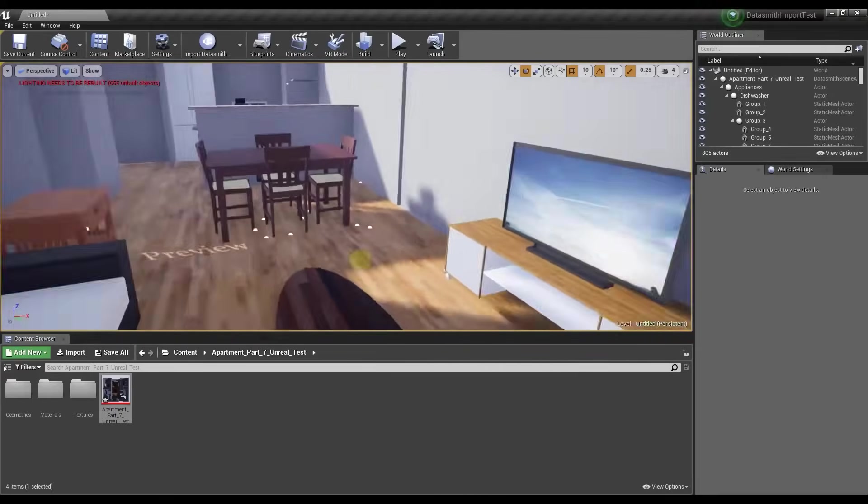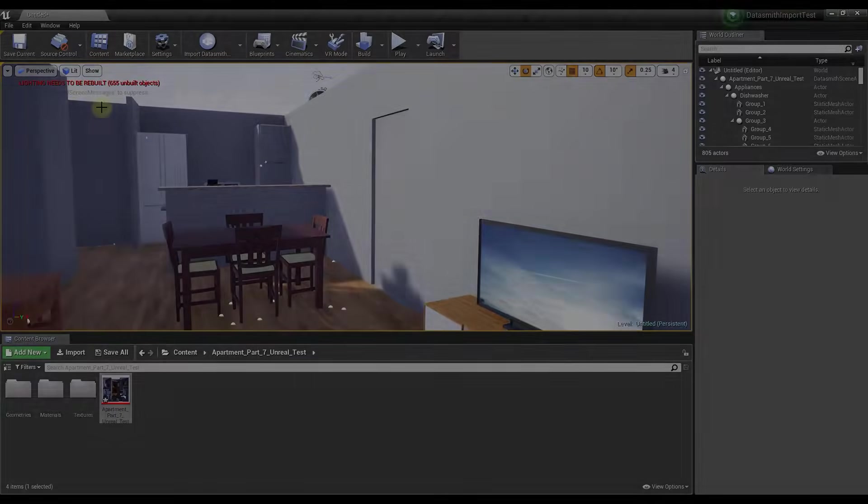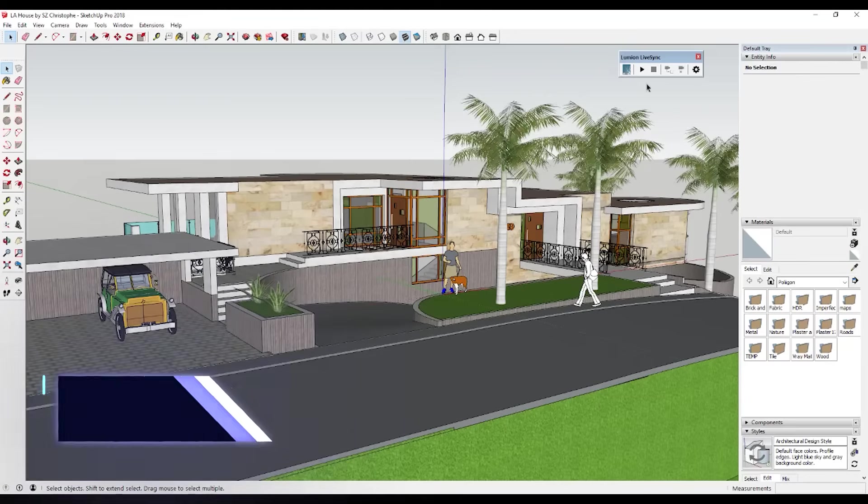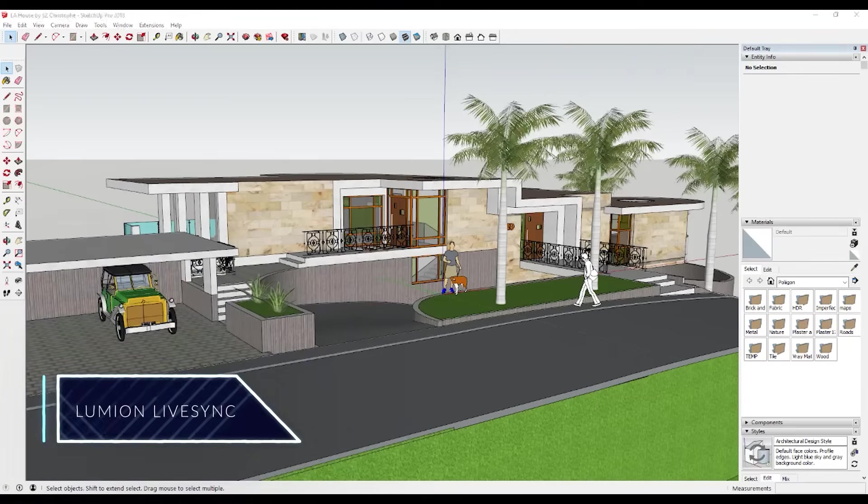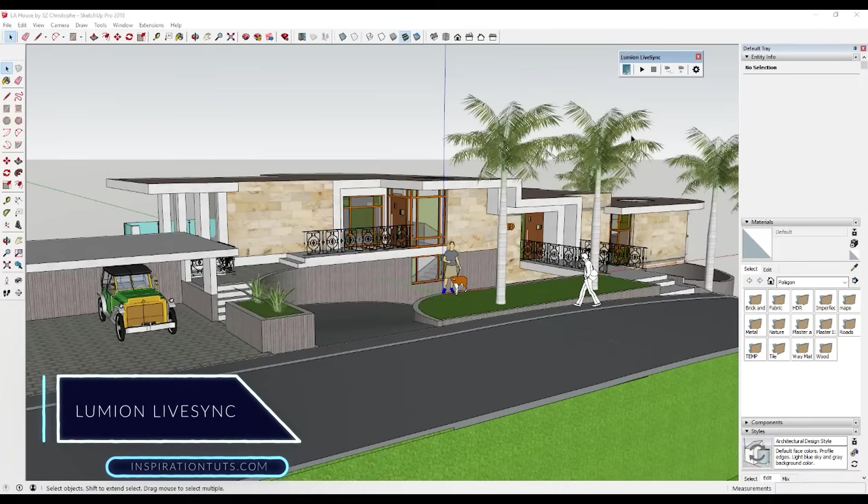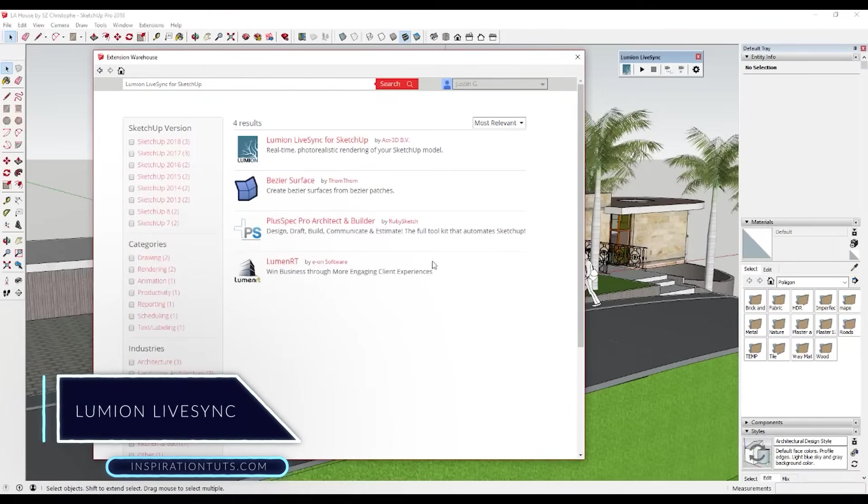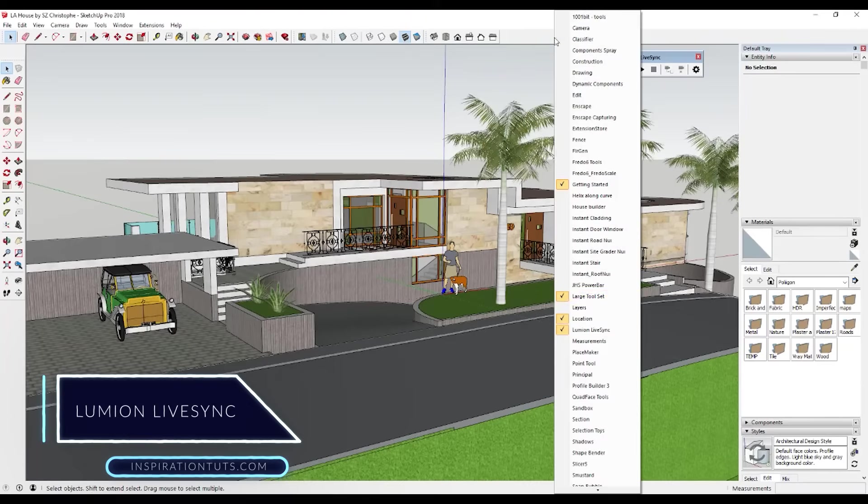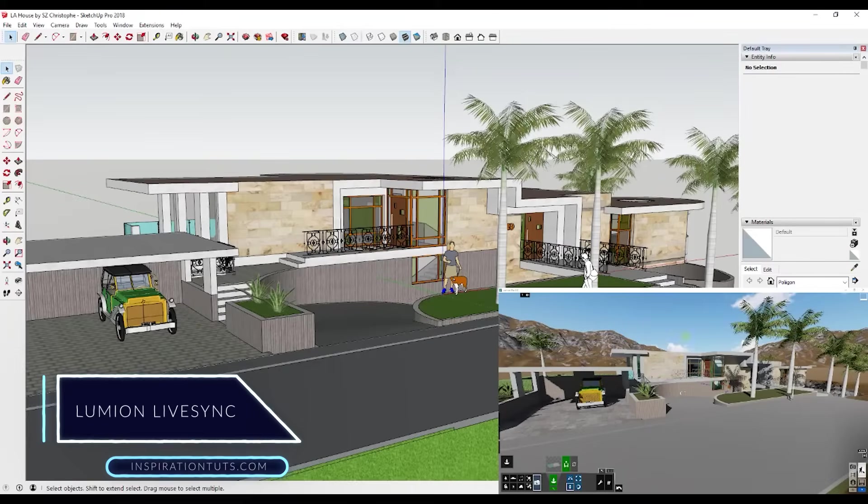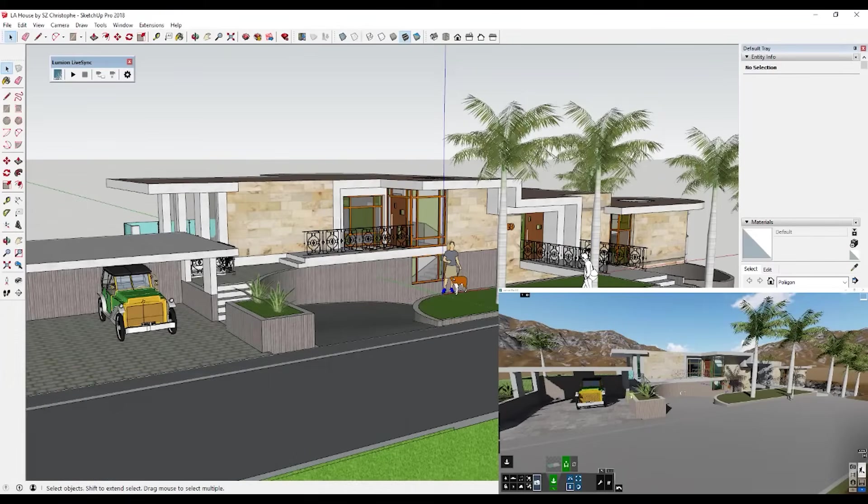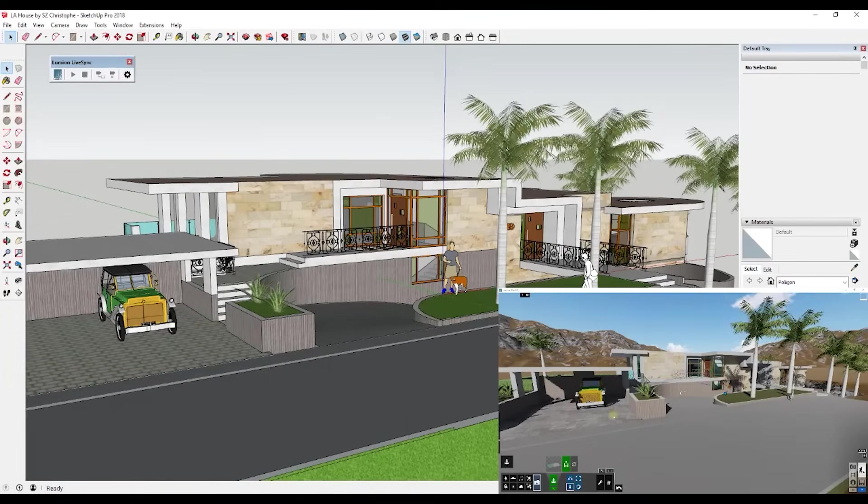Lumion Live Sync is another rendering engine for SketchUp. It is an exceptional option to model, edit, and render simultaneously. However, it is only available for Windows.